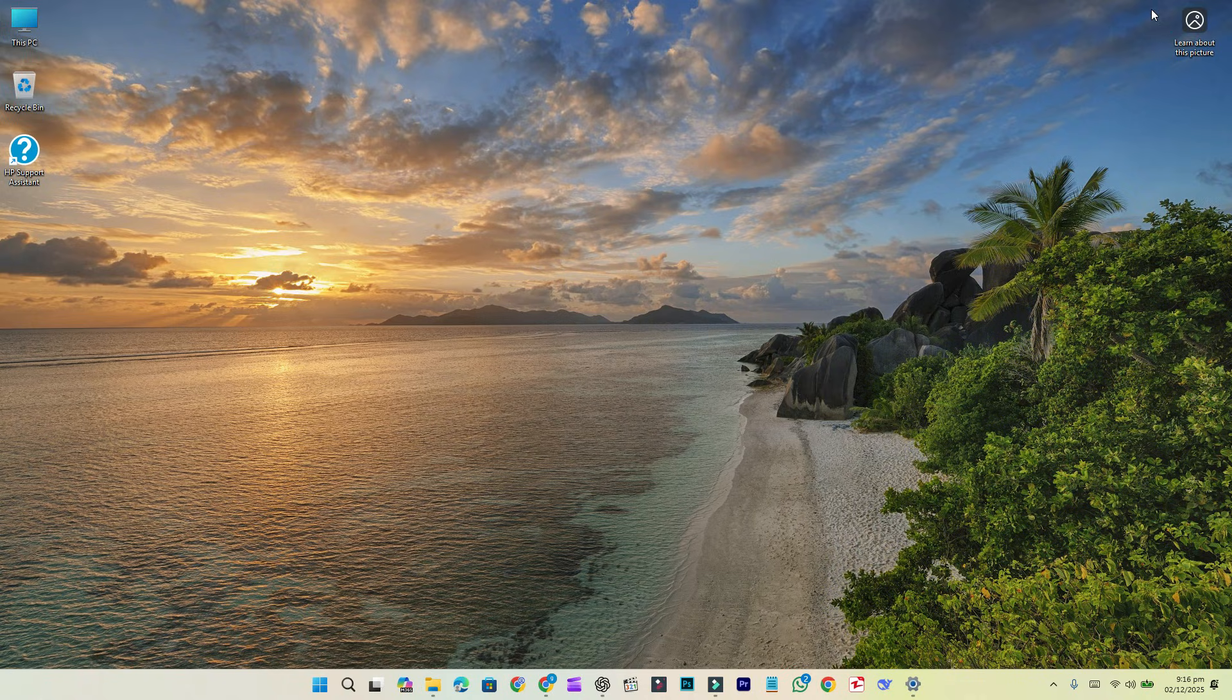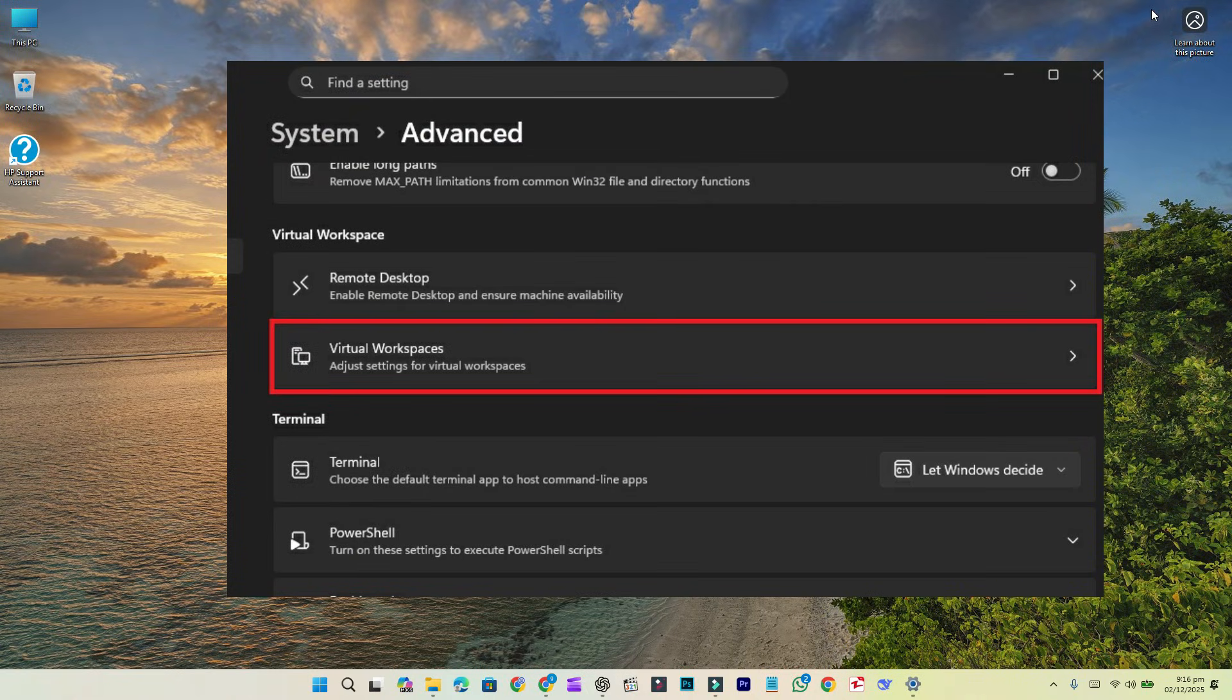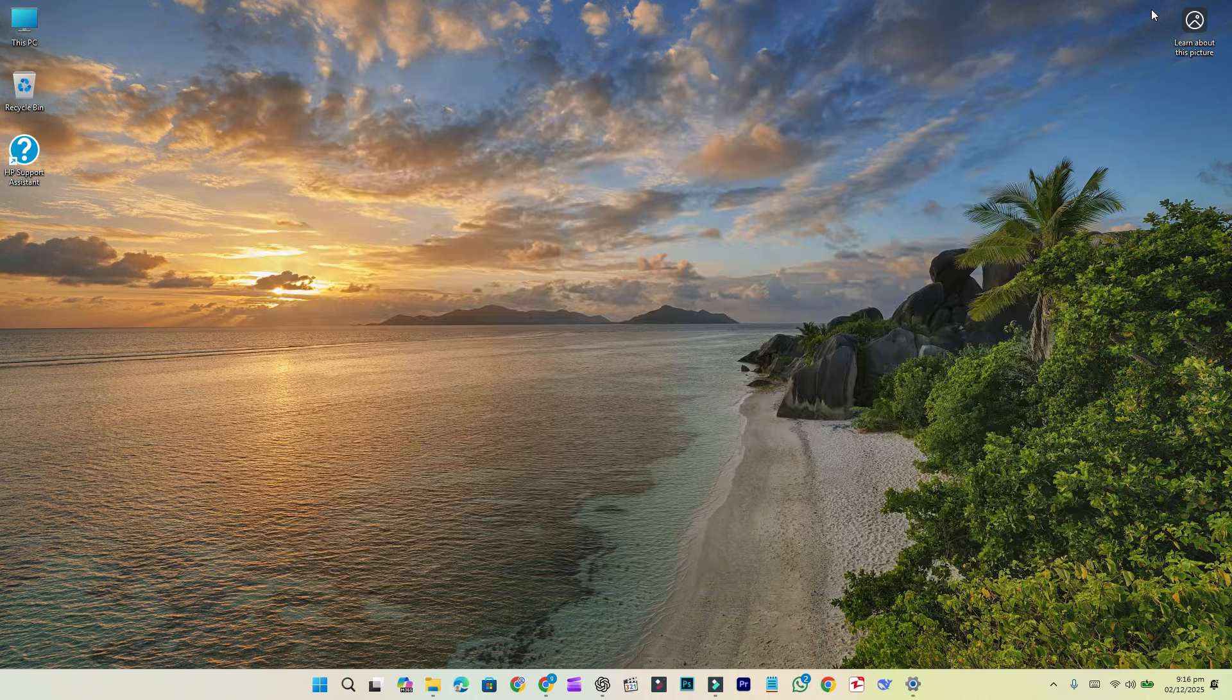New features for all PCs. These features and fixes are gradually rolling out for both Copilot and standard PCs. Virtual workspace: You can now enable virtual workspace under Settings, System, Advanced settings, Virtual workspace, allowing control over virtual environments such as Hyper-V and Windows sandbox.